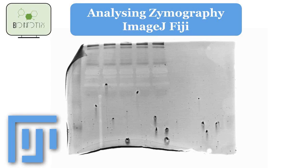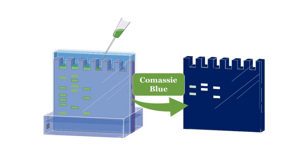Welcome to this tutorial on analyzing zymography gels using ImageJ. Zymography is a laboratory technique used to detect and analyze enzymatic activity in a sample.